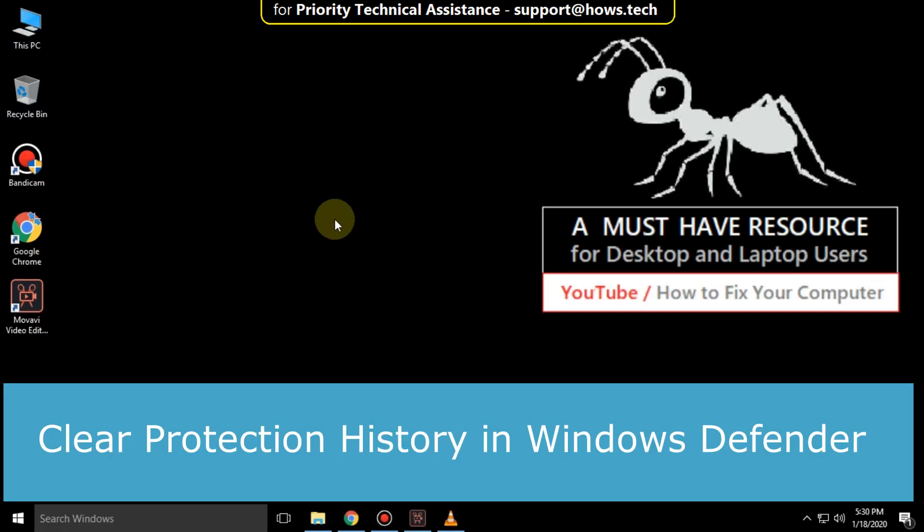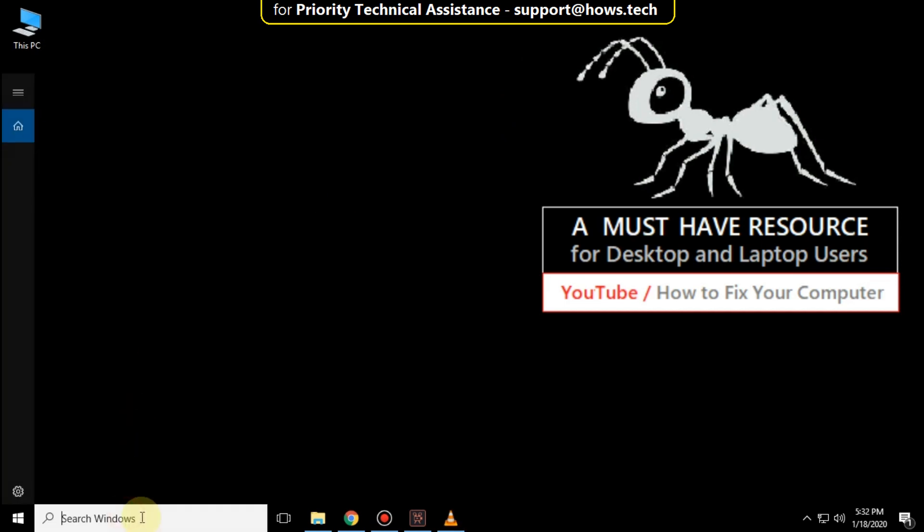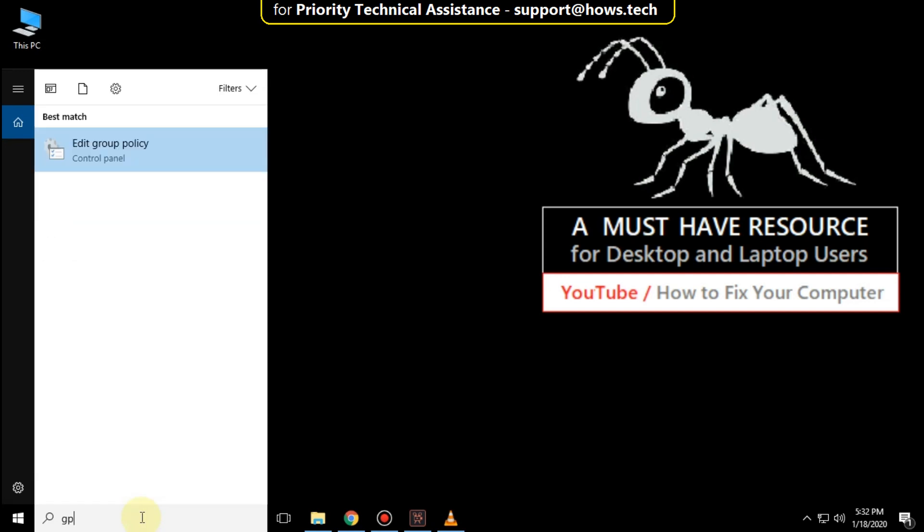It's just a two-step process to clear protection history in Windows Defender. Go to the search bar and type gpedit. From the search result, click here to open it.